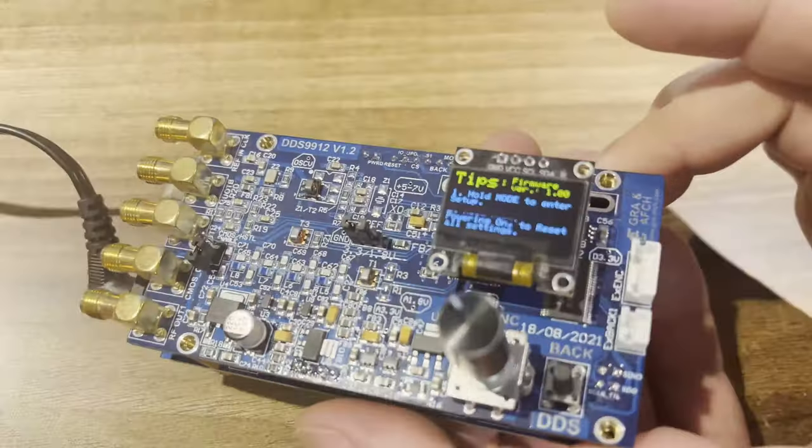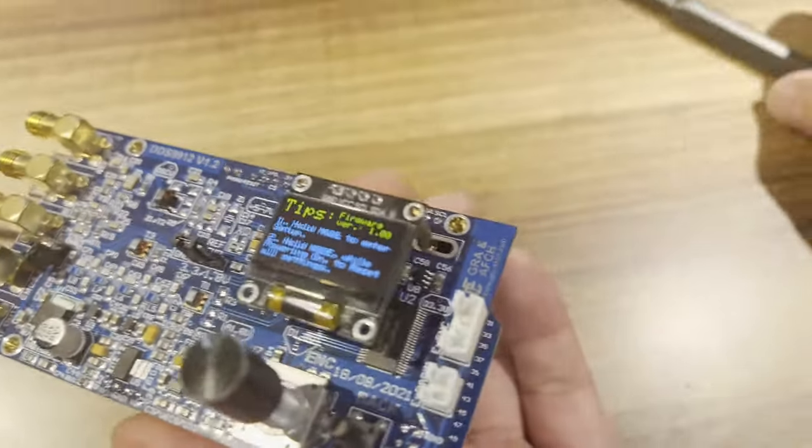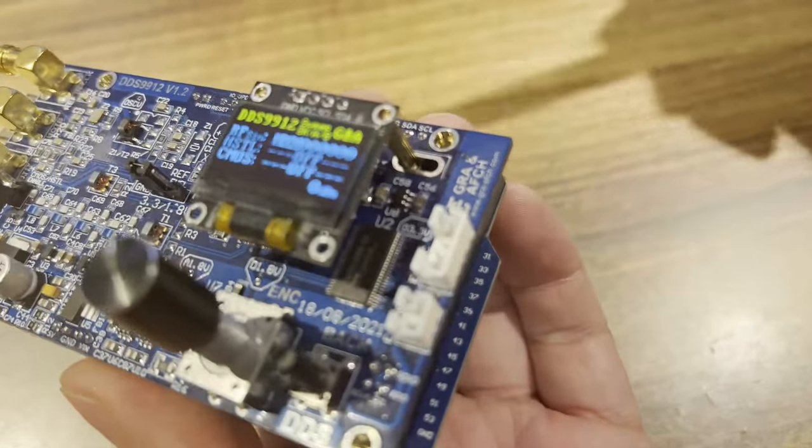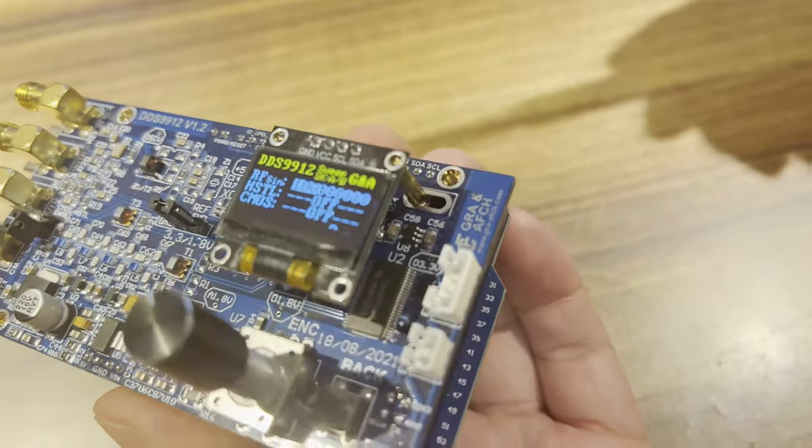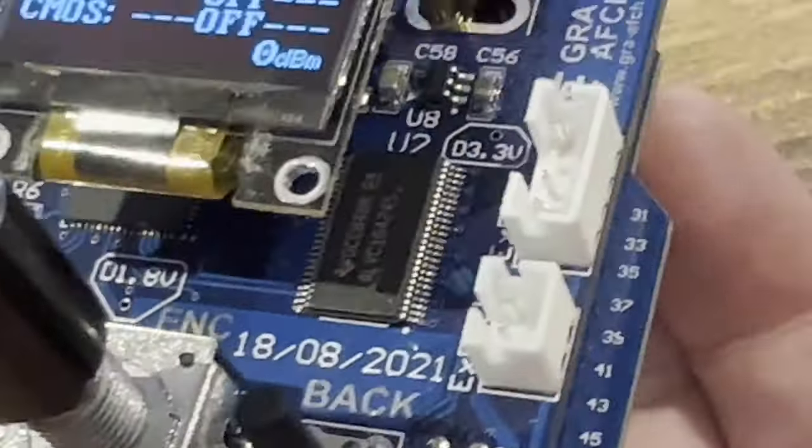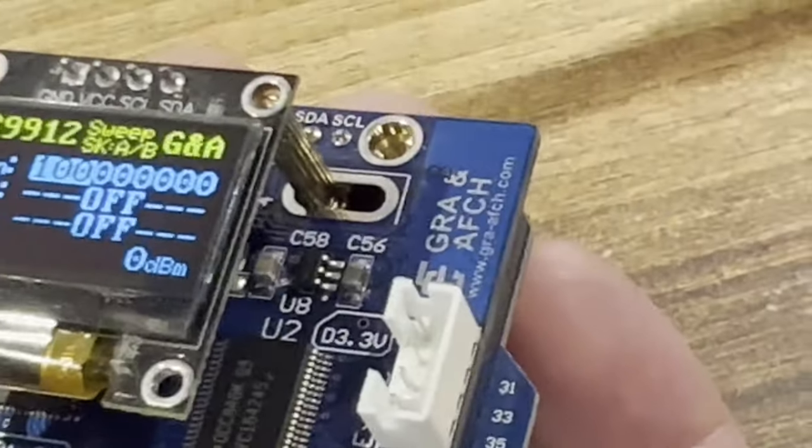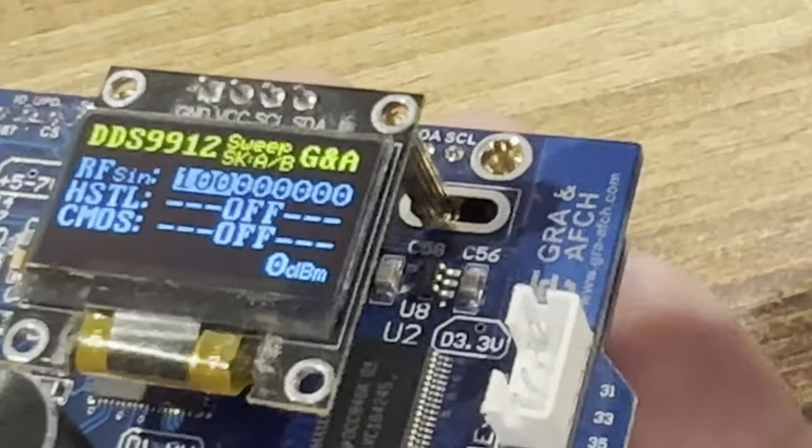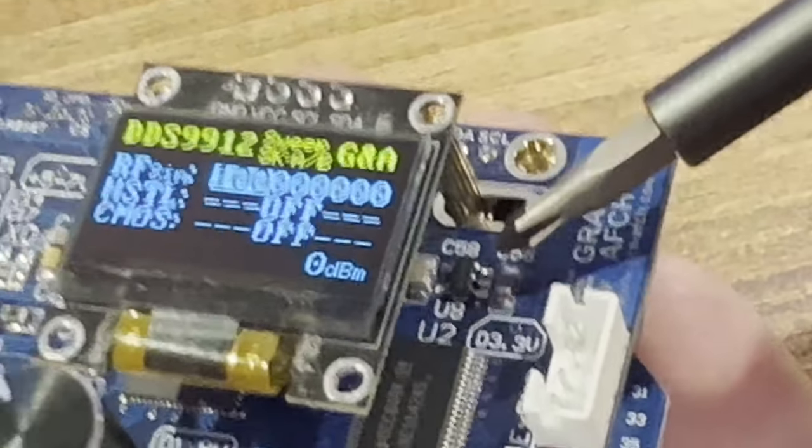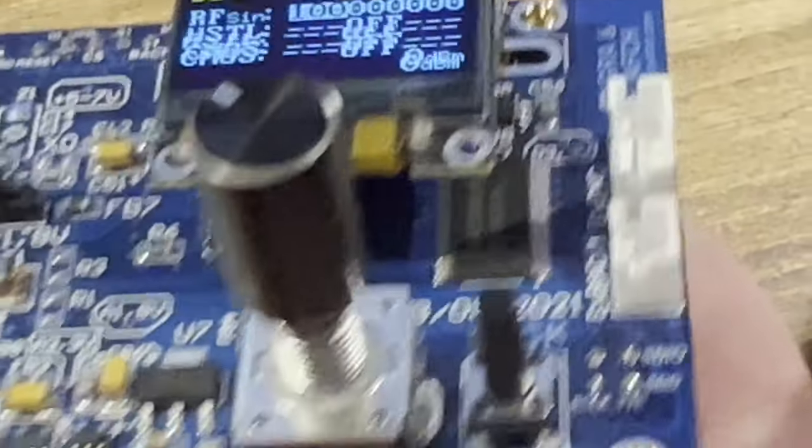The supply voltage should not exceed 7.5 volts, as the board contains eight low-noise linear regulators, and exceeding the recommended power voltage may cause them to fail.